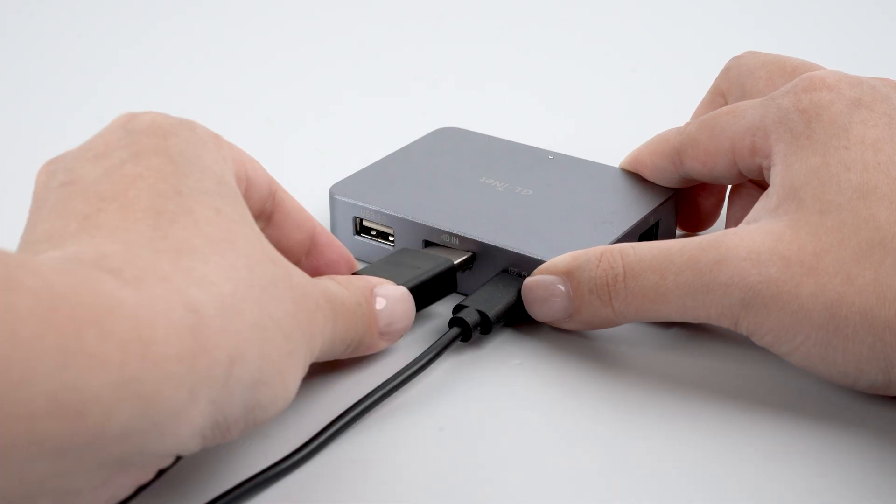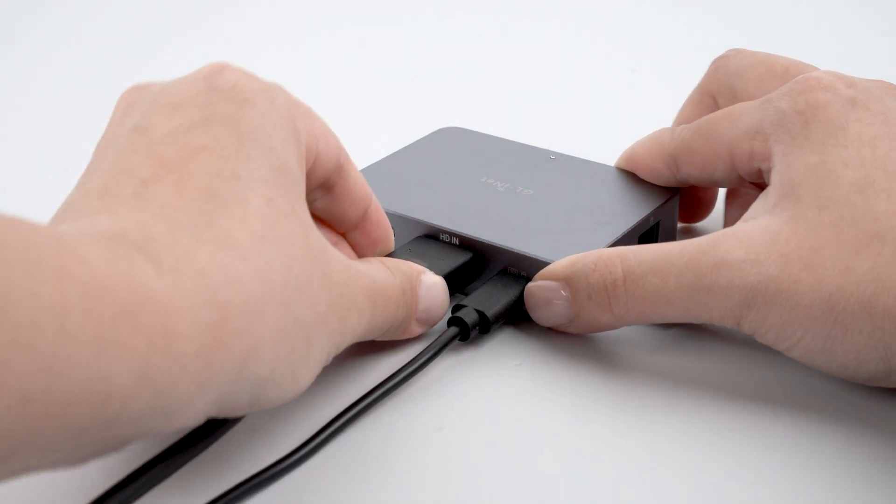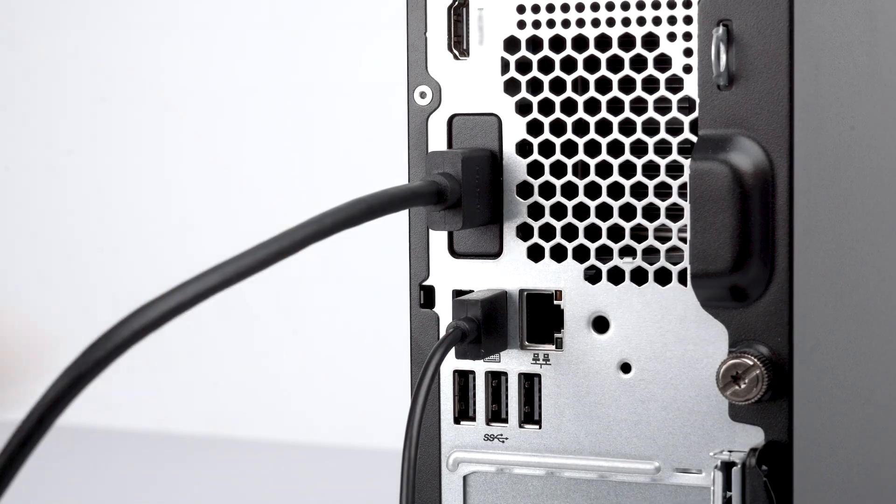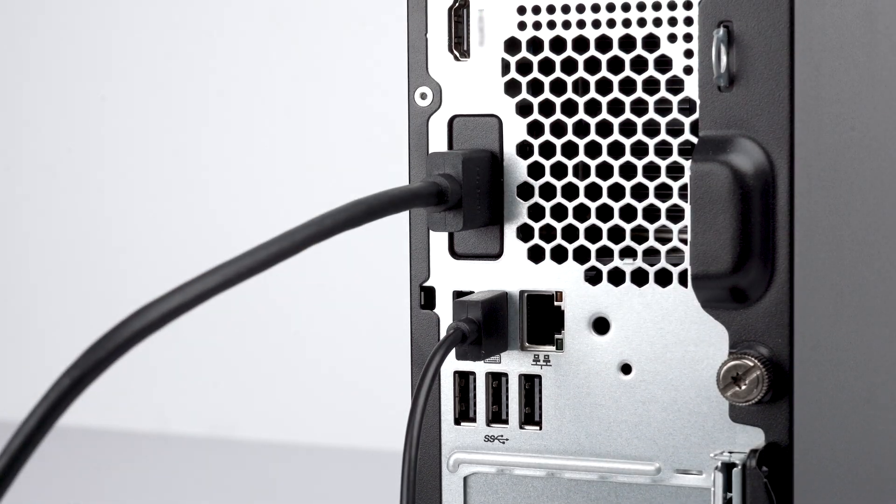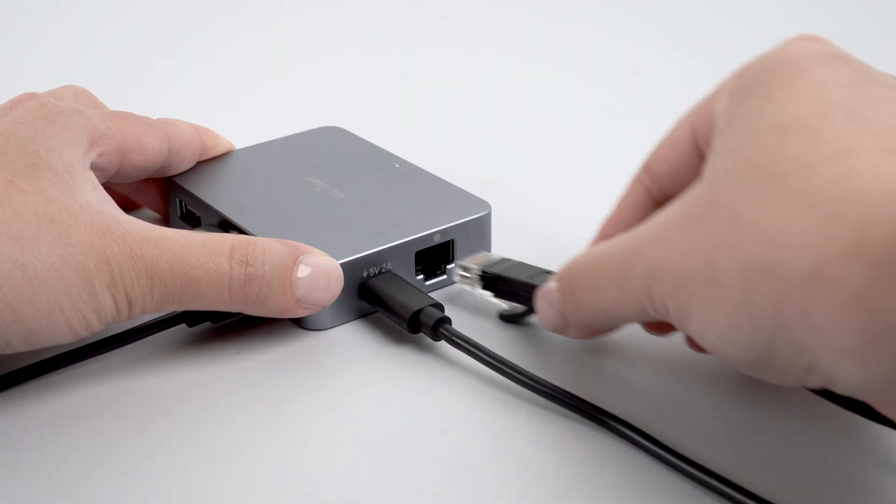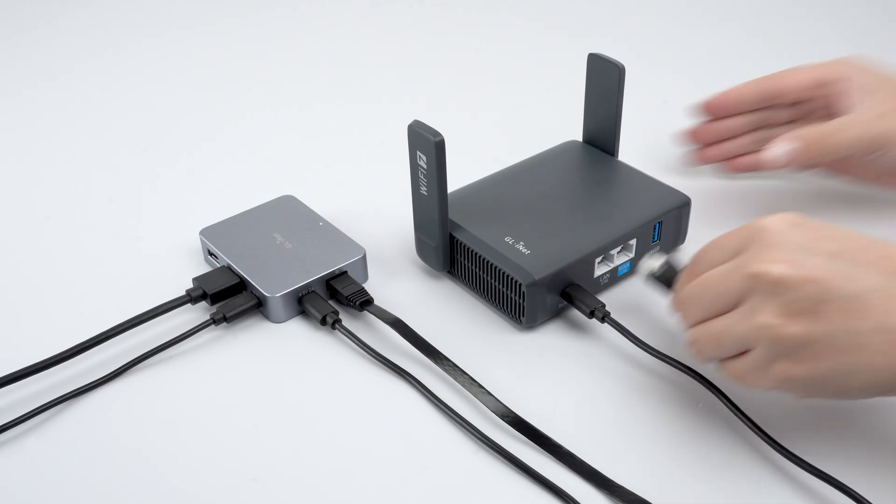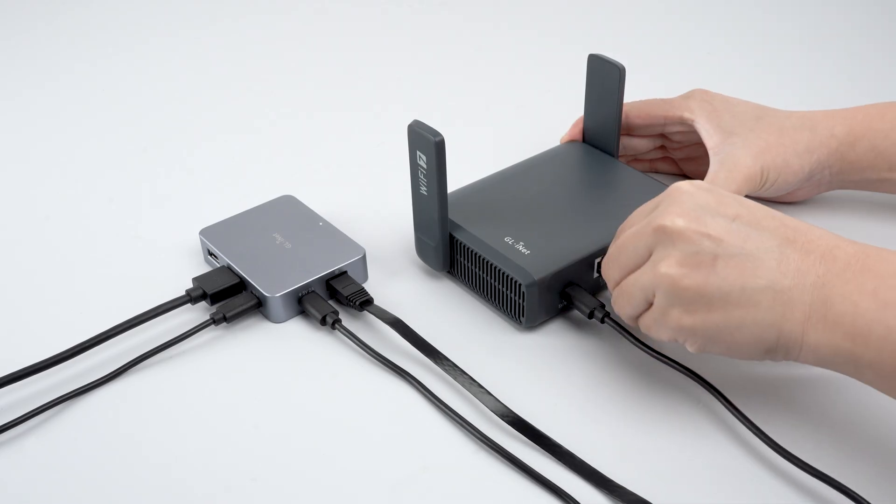Connect the HDMI port on Comet to the HDMI out port on Device B. Finally, connect an Ethernet cable from Comet to your router.